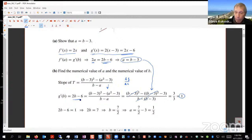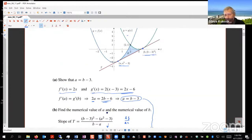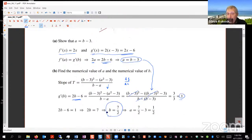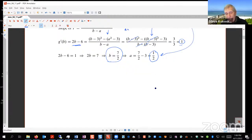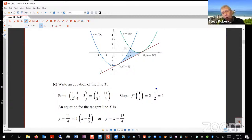With b = 7/2, substituting back gives a = b − 3 = 1/2. This makes sense visually — a little bigger than zero, b a little bigger than 3. Moving to part (c), the equation of tangent line T is needed. Using the point (a, f(a)) = (1/2, f(1/2)) and slope equal to 1 (already known), the equation of the tangent line is straightforward to write.